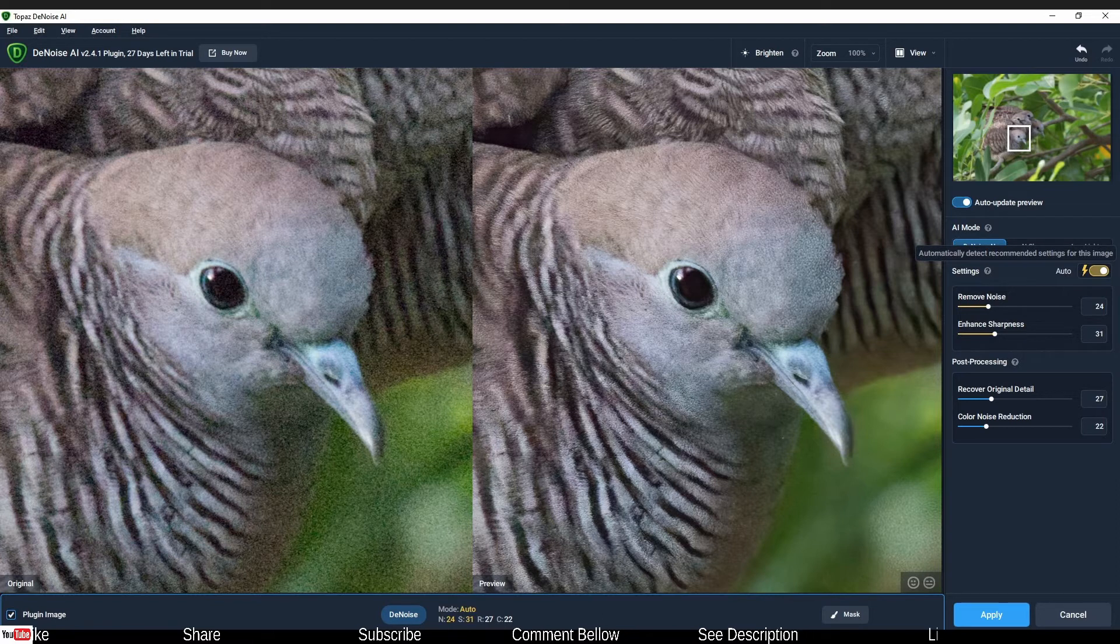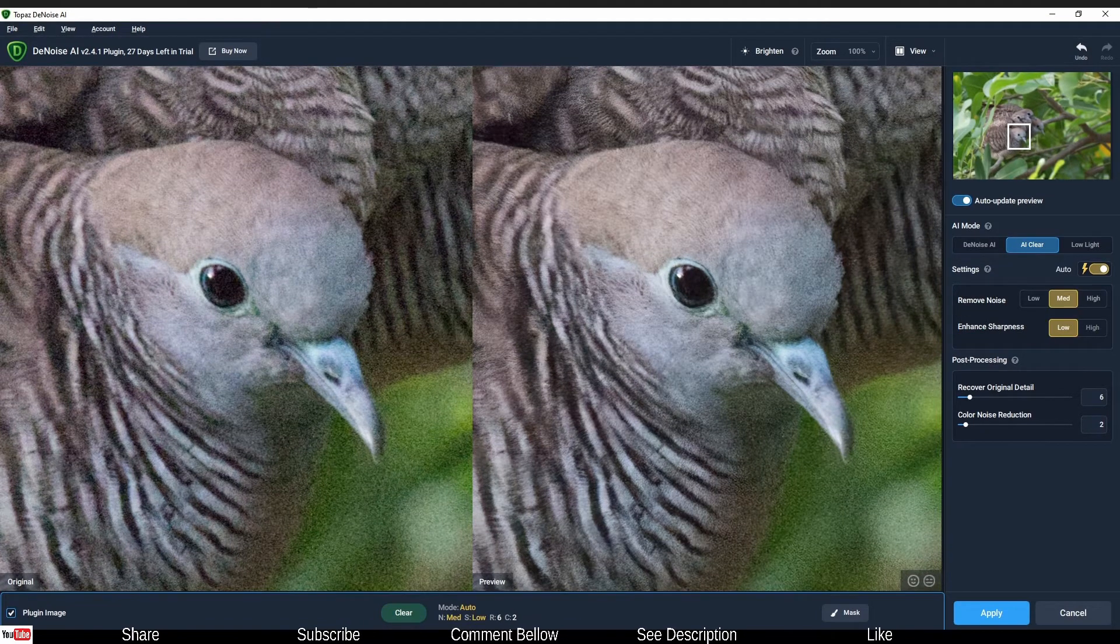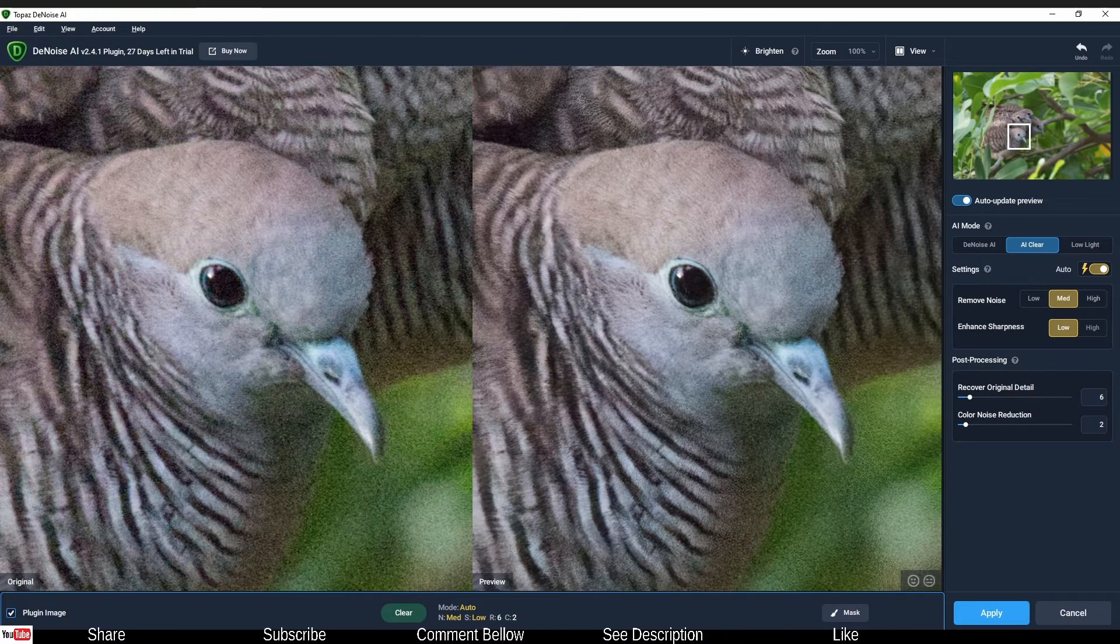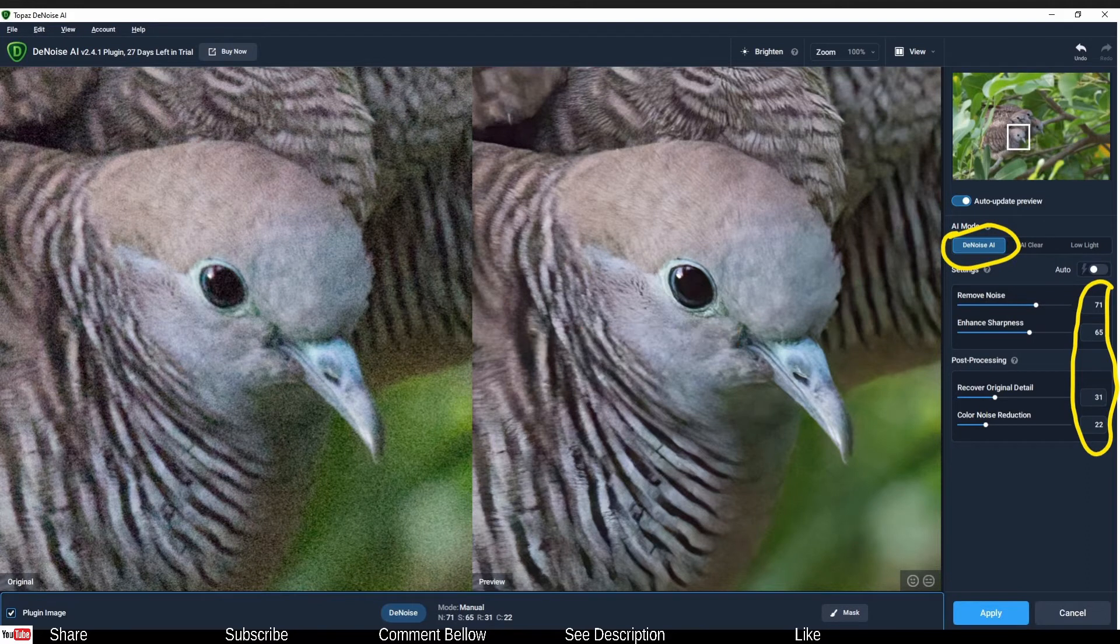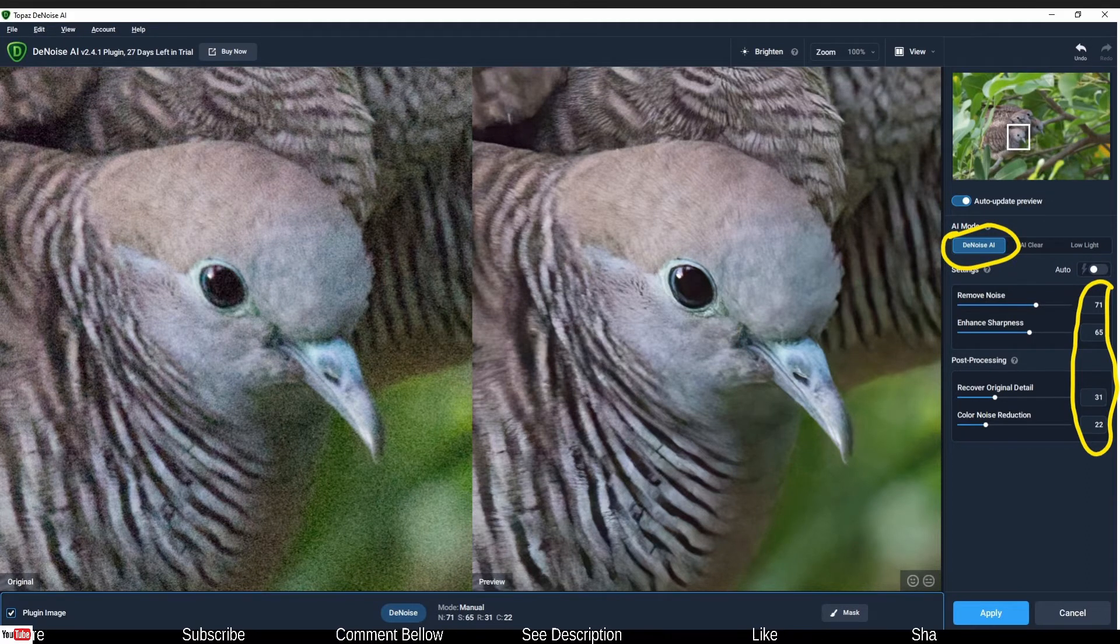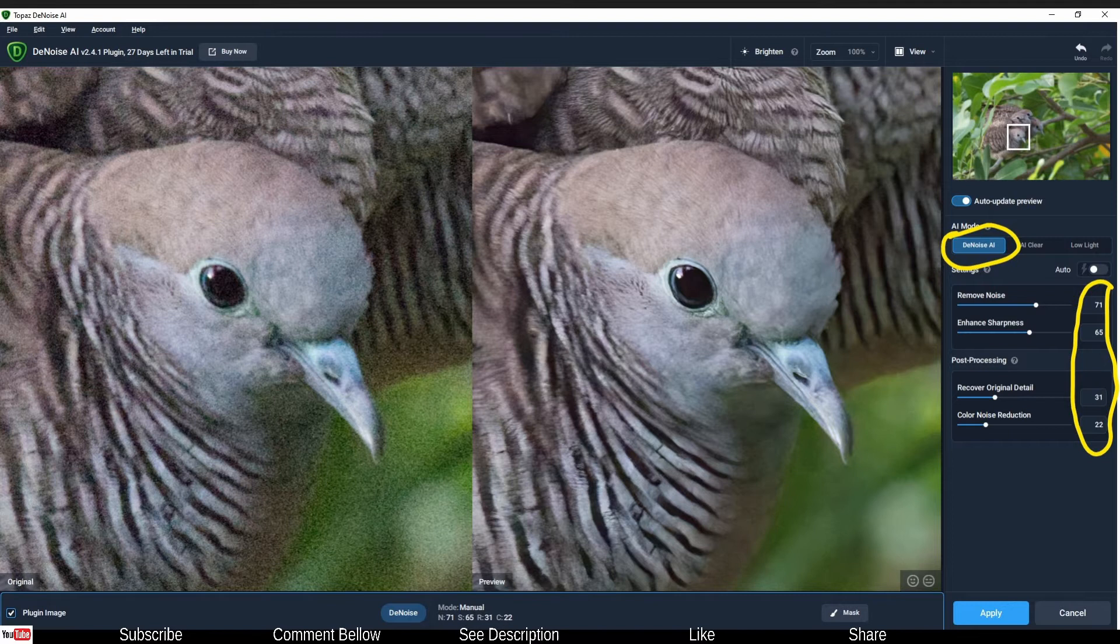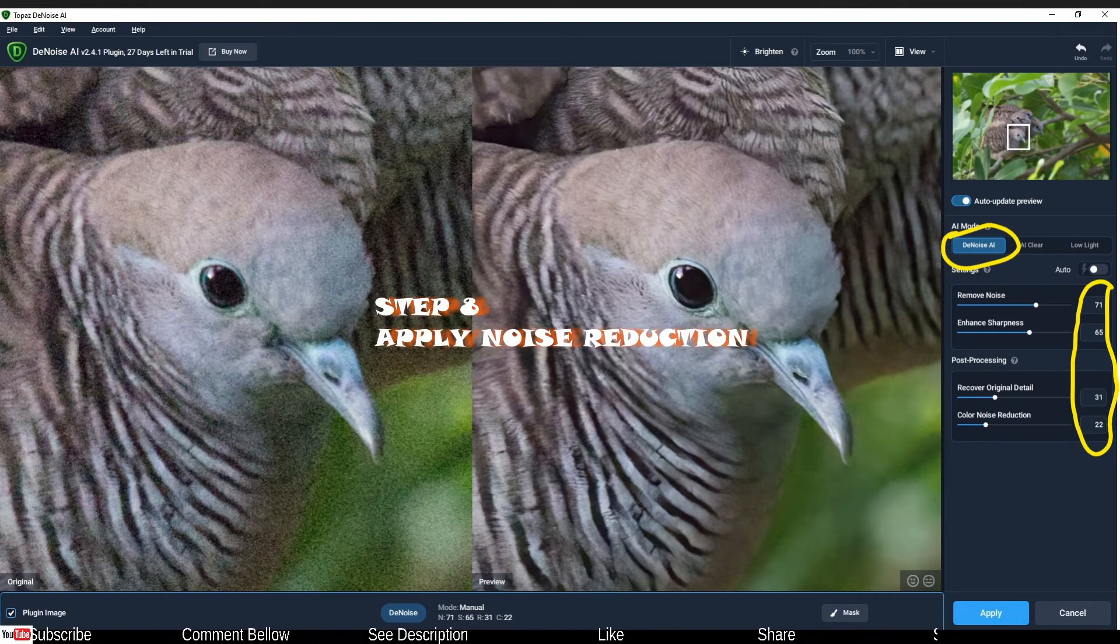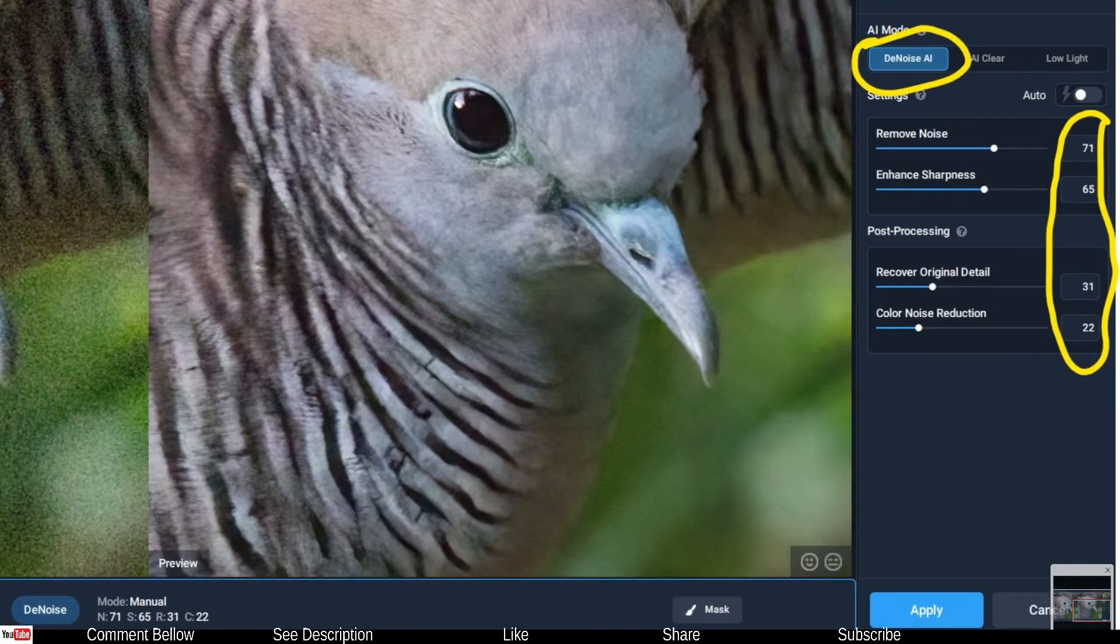To me it can be better. What I did, I went to the AI clear in the automatic mode, it actually got worse. So I went back to Denoise AI. Then I manually added 71 to remove noise, enhance sharpness to 65, recover original details 31, and color noise reduction to 22. The result looked phenomenal.